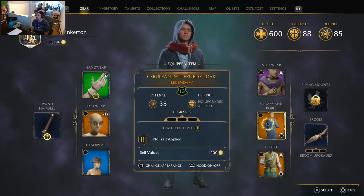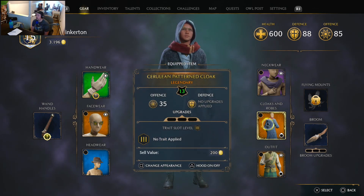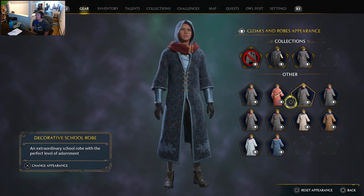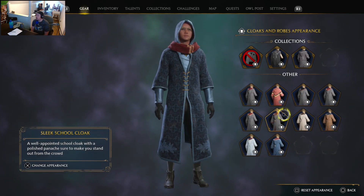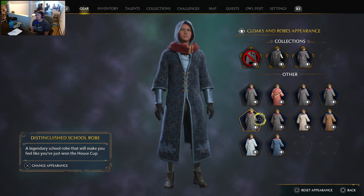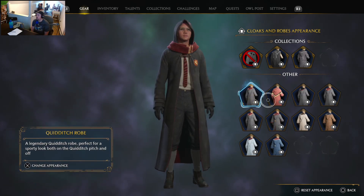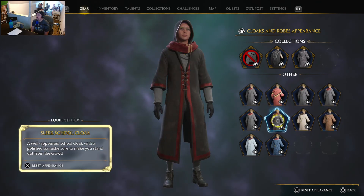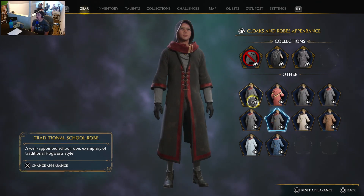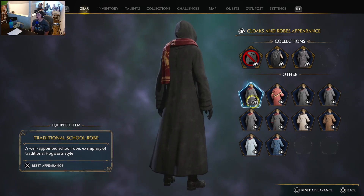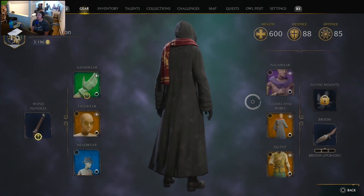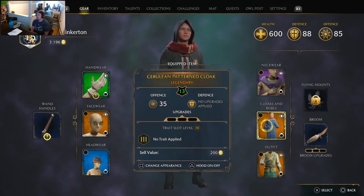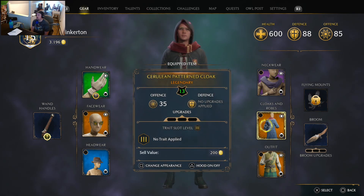All you have to do is go over the robe and you'll see a square — Change Appearance. Now what you can do is you have all the robes that you've unlocked, and you can keep the attributes but change how it looks. So you can change it to that, or that, or anything that you have. I like the standard classic look, so I'm just going to change the appearance, hit back, and now you can see the appearance is different but I still have this selected as the cloak.